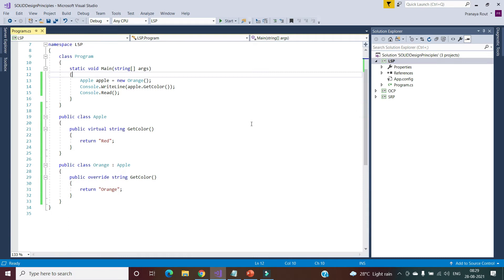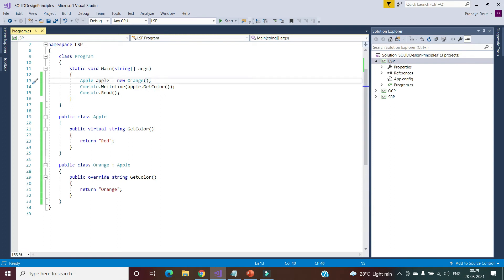As you can see in this example, Apple is the base class and Orange is the child class — there is a parent-child relationship. We are storing the child class object in the parent reference variable Apple. When we call the getColor method, we get the color of orange. That means the behavior has changed. Once the child object replaces the parent — that is, Apple storing the object of Orange — the behavior also changes. This is against the LSP principle, which states that even when a child object replaces the parent, the behavior should not change. If we were getting the color of Apple instead of orange, it would follow LSP. So there is a design issue we need to fix.